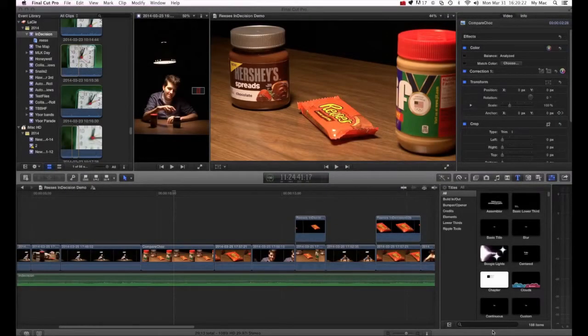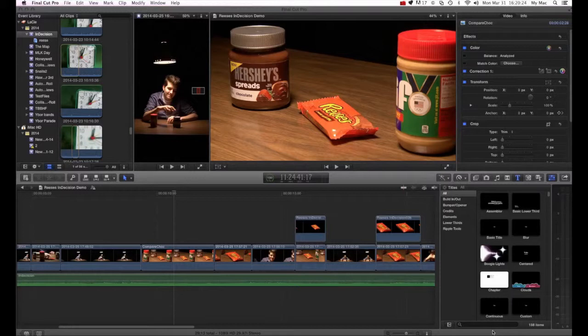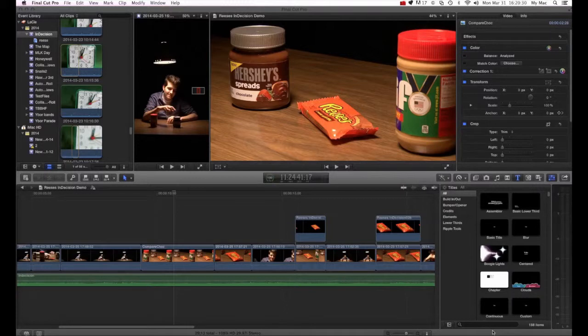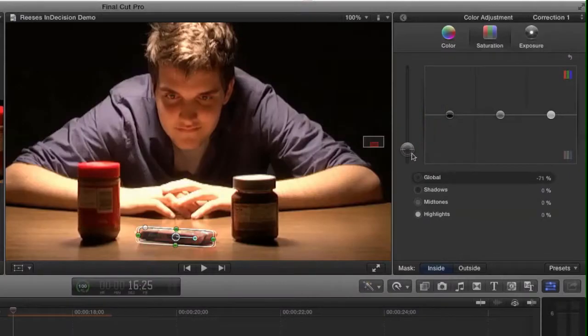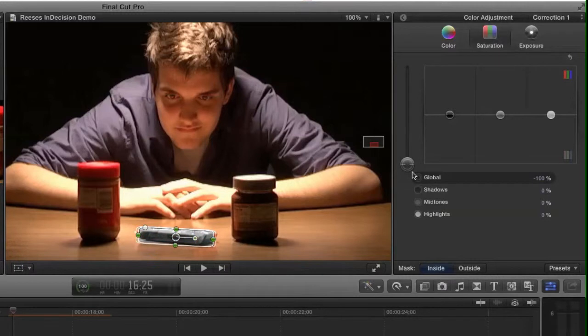This is the third in a series of tutorials on how to use Final Cut Pro X's color correction mask to help you if you're working on a project where you want black and white on most of the video.